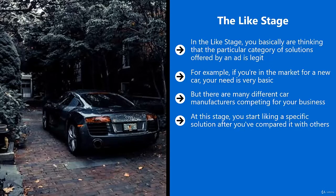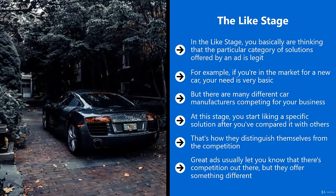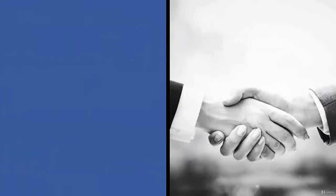And usually this is due to the fact that you've seen their ad several times. That's how they distinguish themselves from the competition. They don't run away from the competition. Great ads usually let you know that there's competition out there, but they offer something different. You like their specific take.